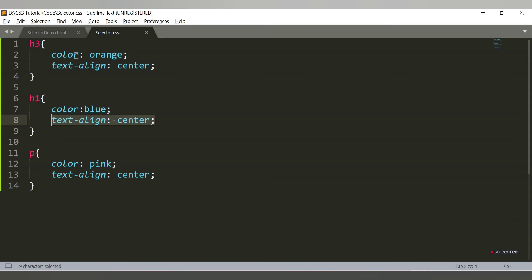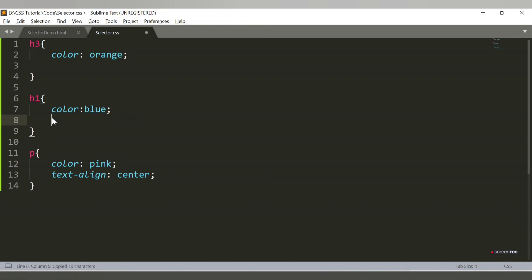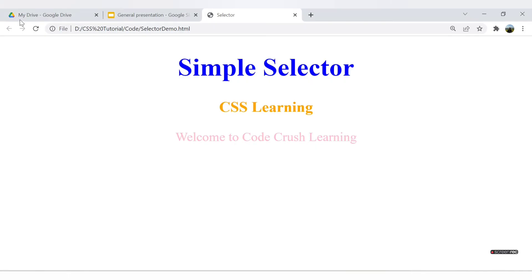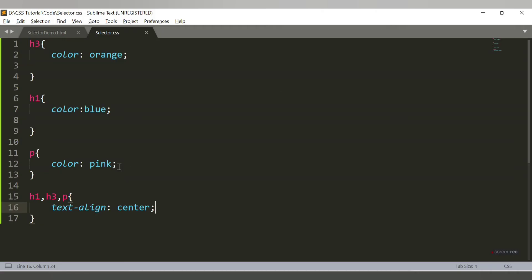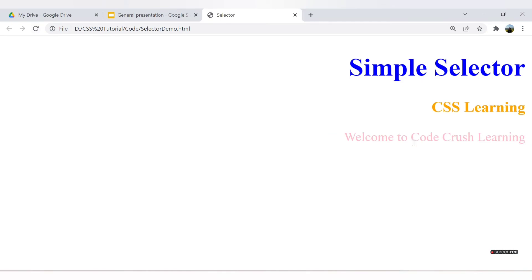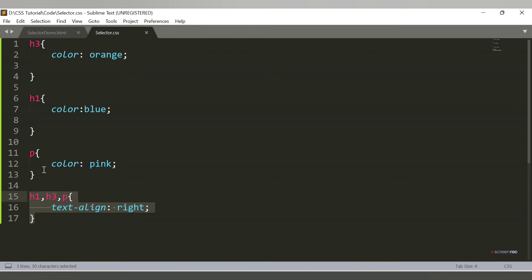Since 'text-align: center' is applied to all three elements, instead of repeating it three times you can group them using the grouping selector. You write all three elements separated by commas — h1, h3, p — and apply the common property 'text-align: center' once. Refreshing the browser shows the same result. If I change it to right, all three shift to the right. This is the grouping selector.